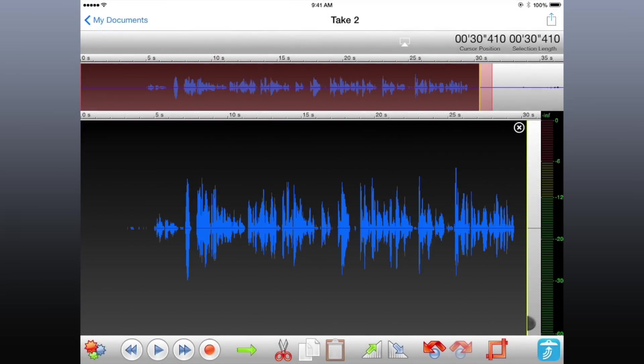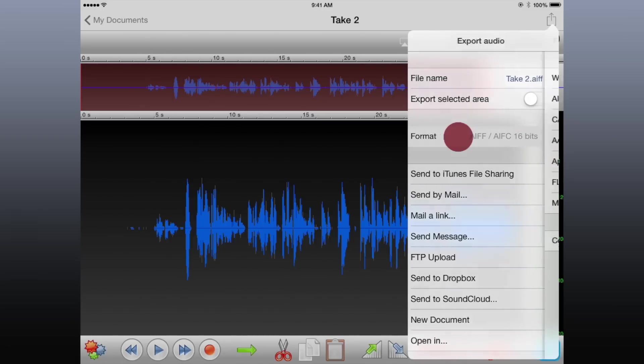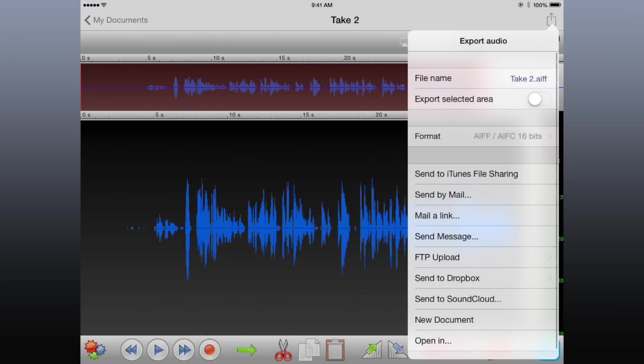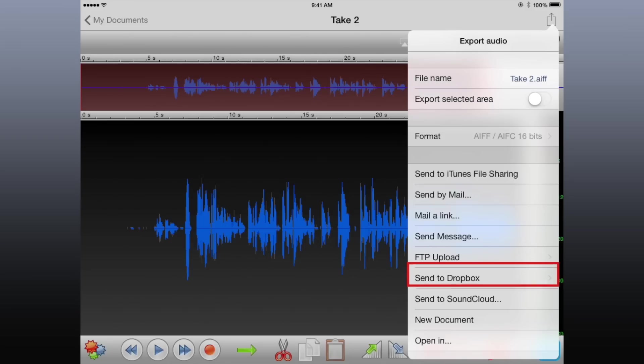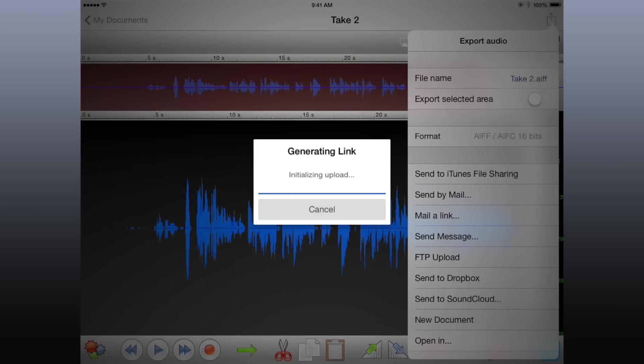Once you've made your edits, you're ready to export. Tap the Share button, then choose an audio format. For Final Cut Pro, choose AIFF, the standard audio file format for the Mac. If you want, you can also rename your audio file. Finally, choose a destination for your file. You can FTP it to a server, upload it to Dropbox, or even email a link to the file, which is my favorite option.